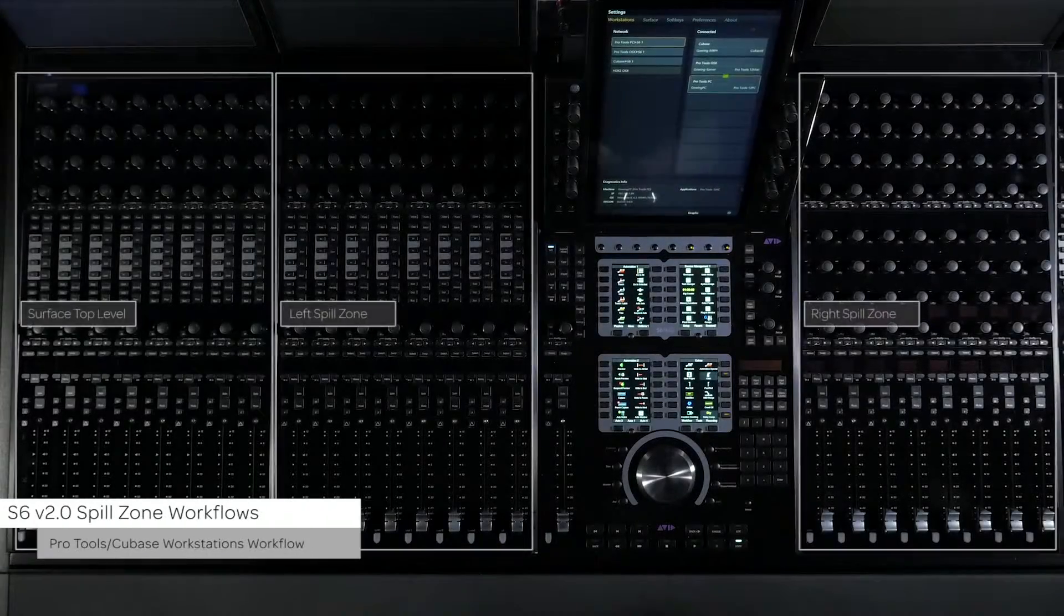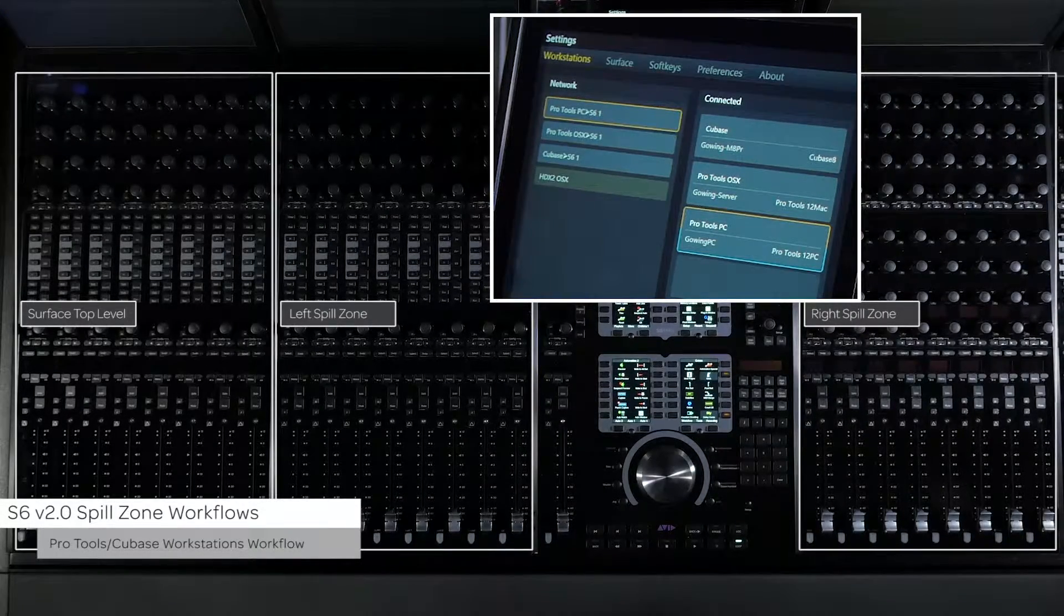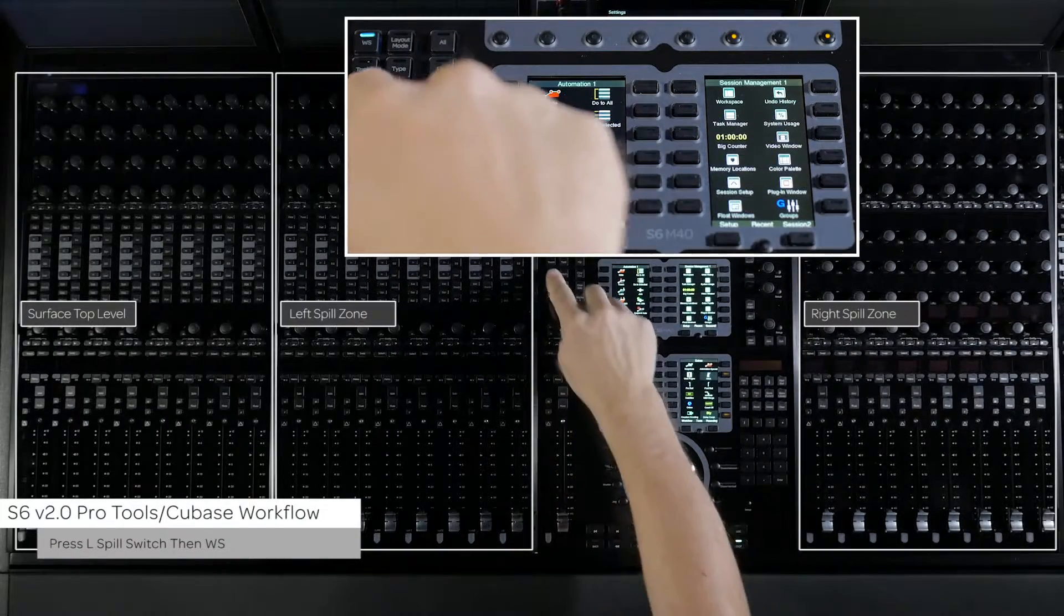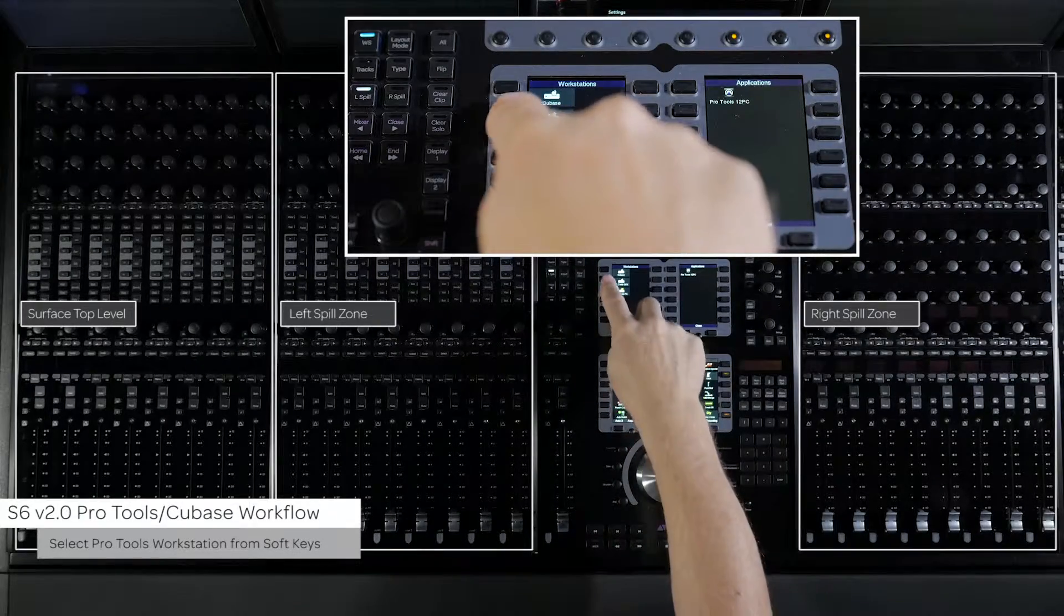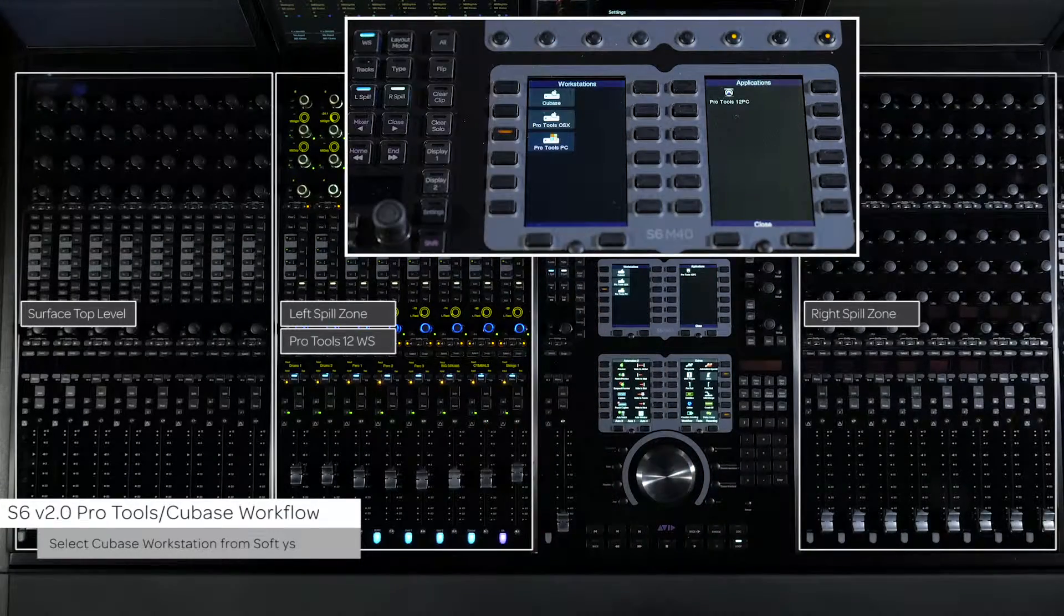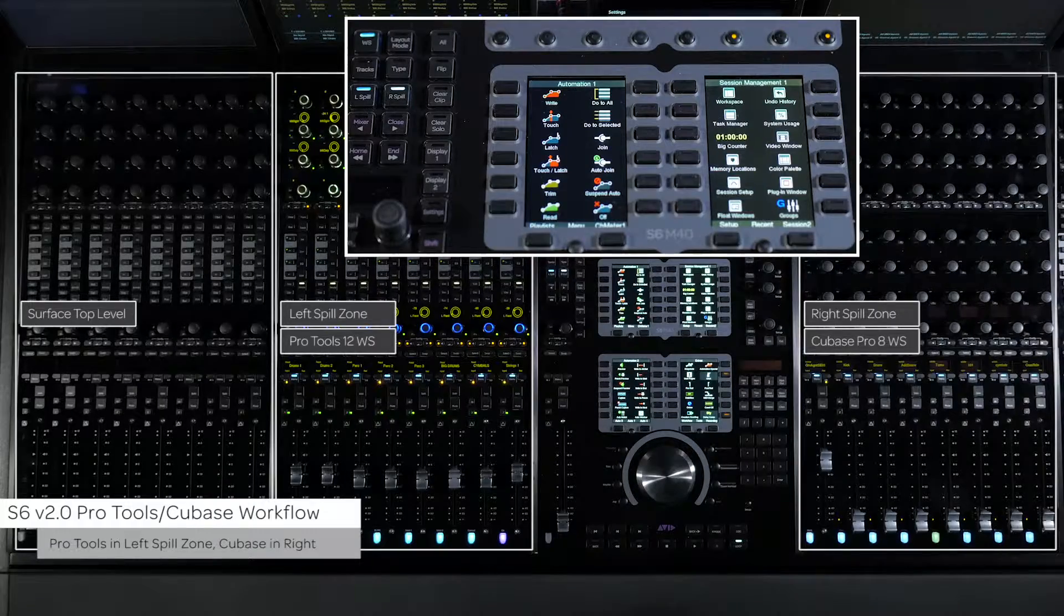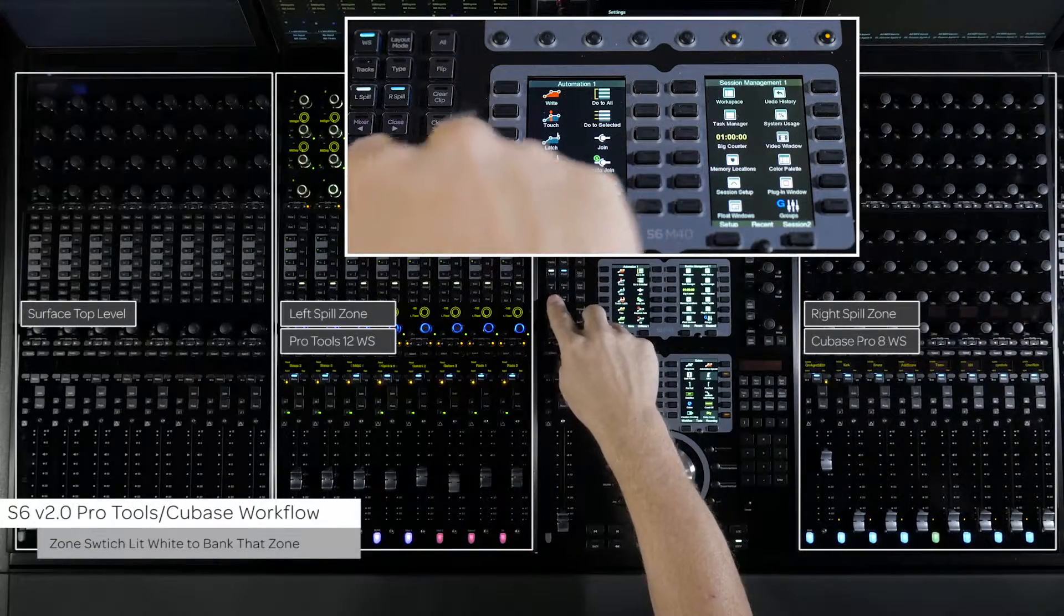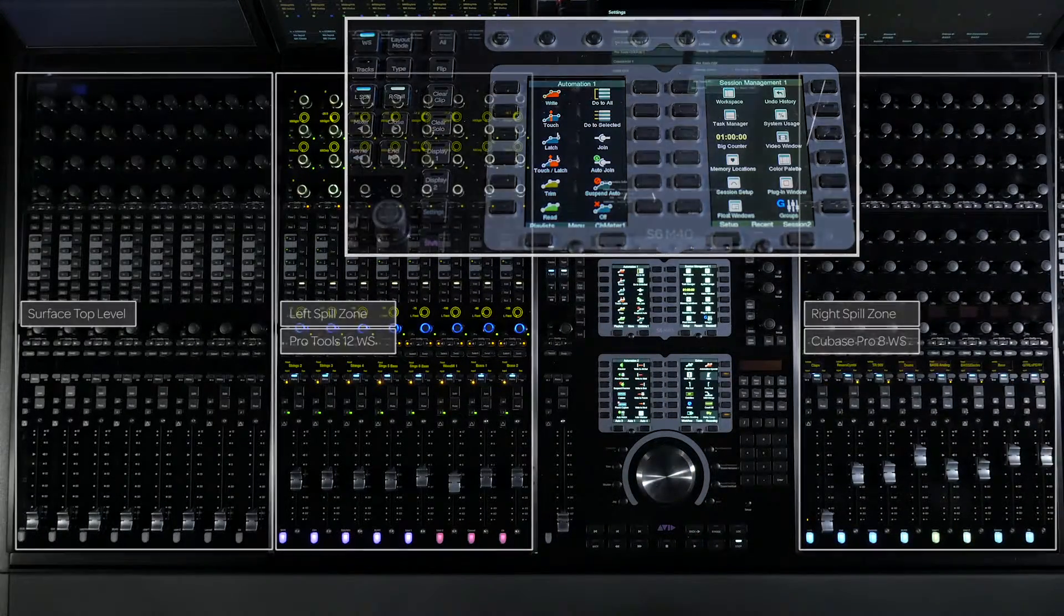A second way to use this workflow would be if you were using Pro Tools on one workstation and Cubase Pro 8 on another. First press the L switch on the master module then press the WS switch. From the soft keys select the Pro Tools workstation. Then press the R spill switch then WS. Now select the Cubase workstation from the soft keys. Now you have Pro Tools in the left spill zone and Cubase in the right. To bank either zone make sure the spill switch on the master module is lit white for the workstation you want to bank.